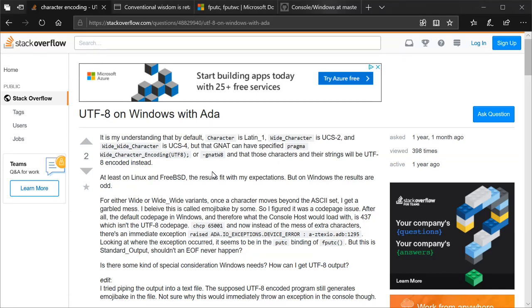I'm going to read from the Stack Overflow question where I originally was trying to figure this out. We'll then get into the various things that I had come across that helped me figure this out, and then finally, me showing a proper implementation of this.